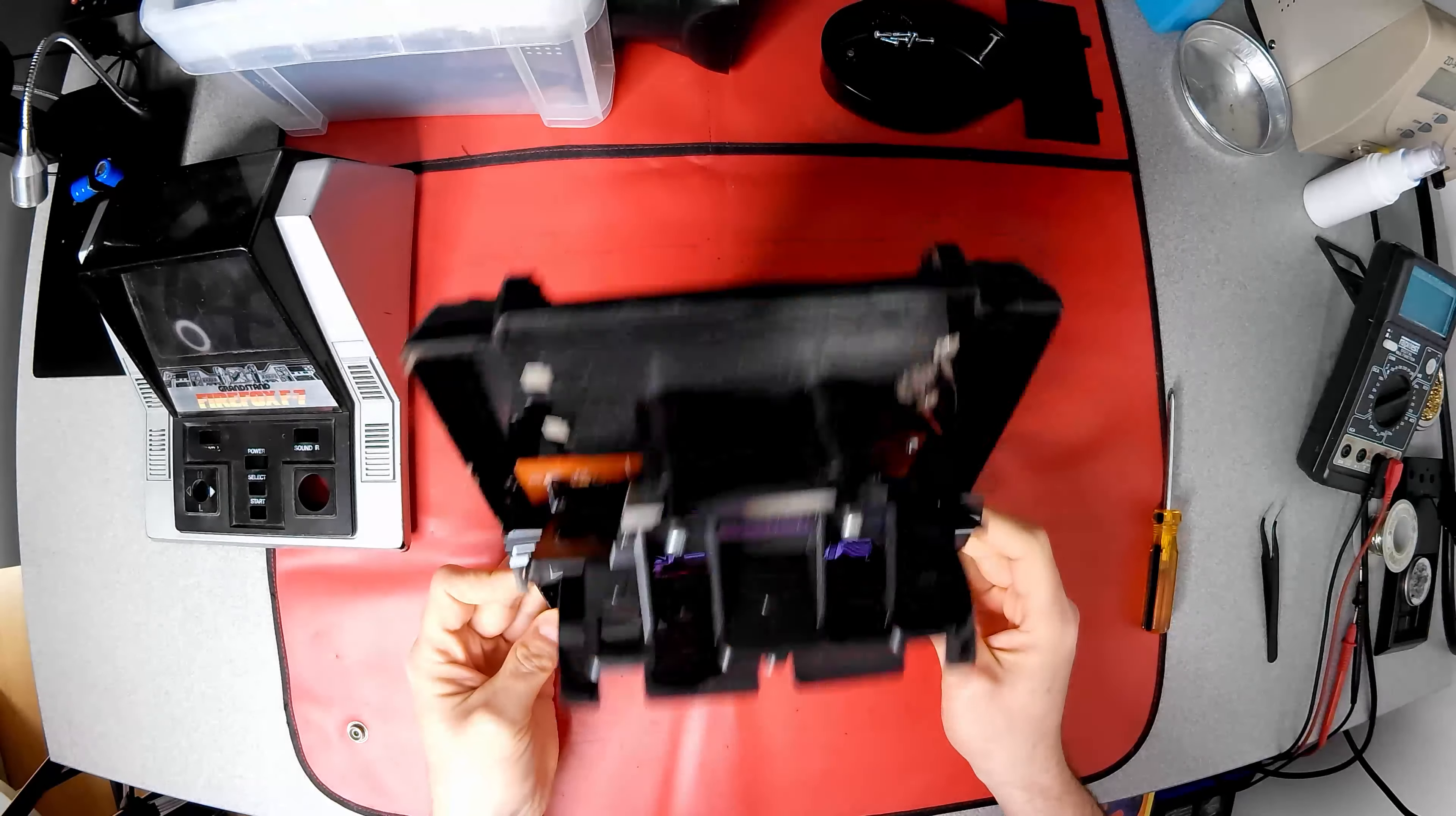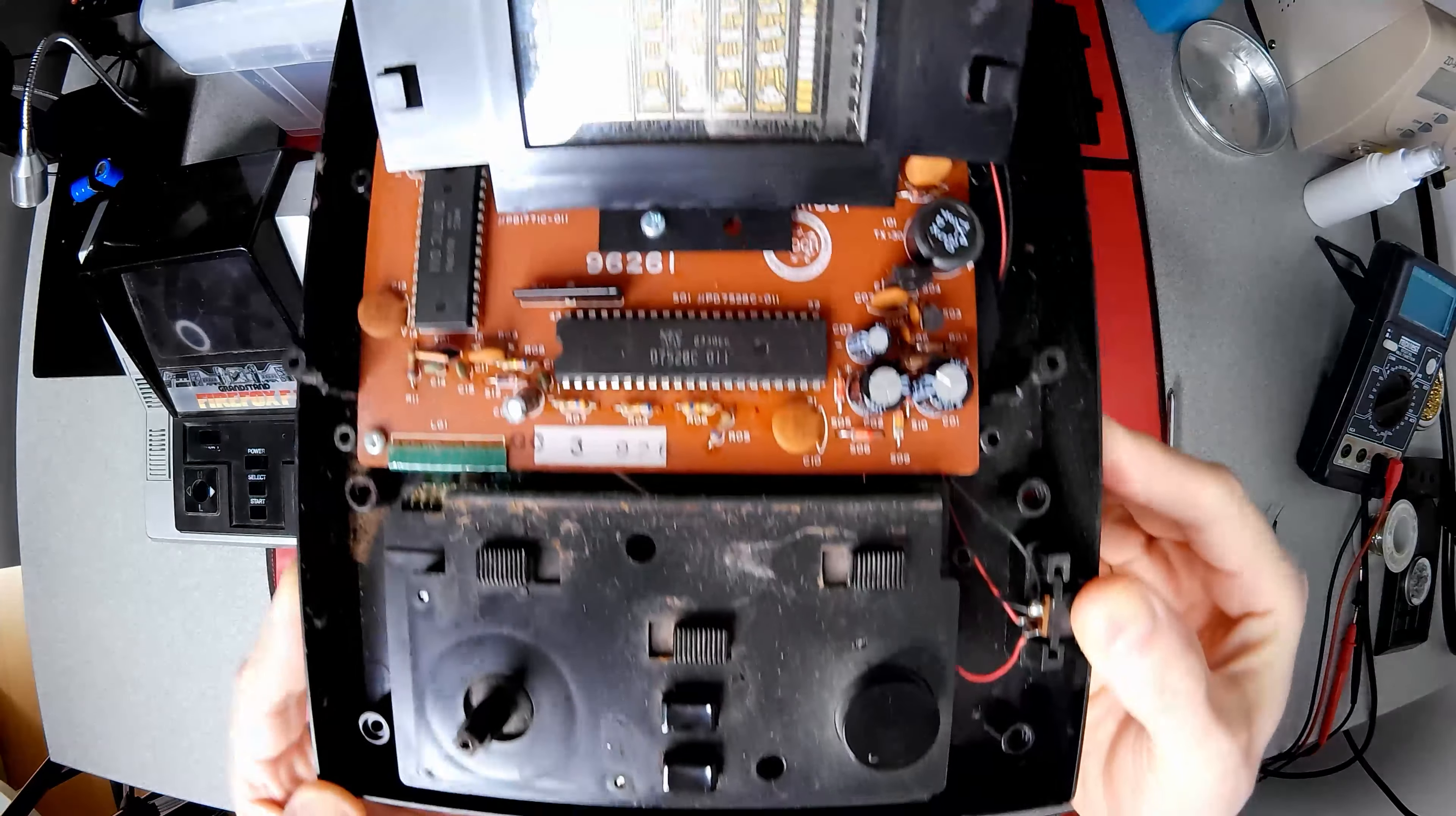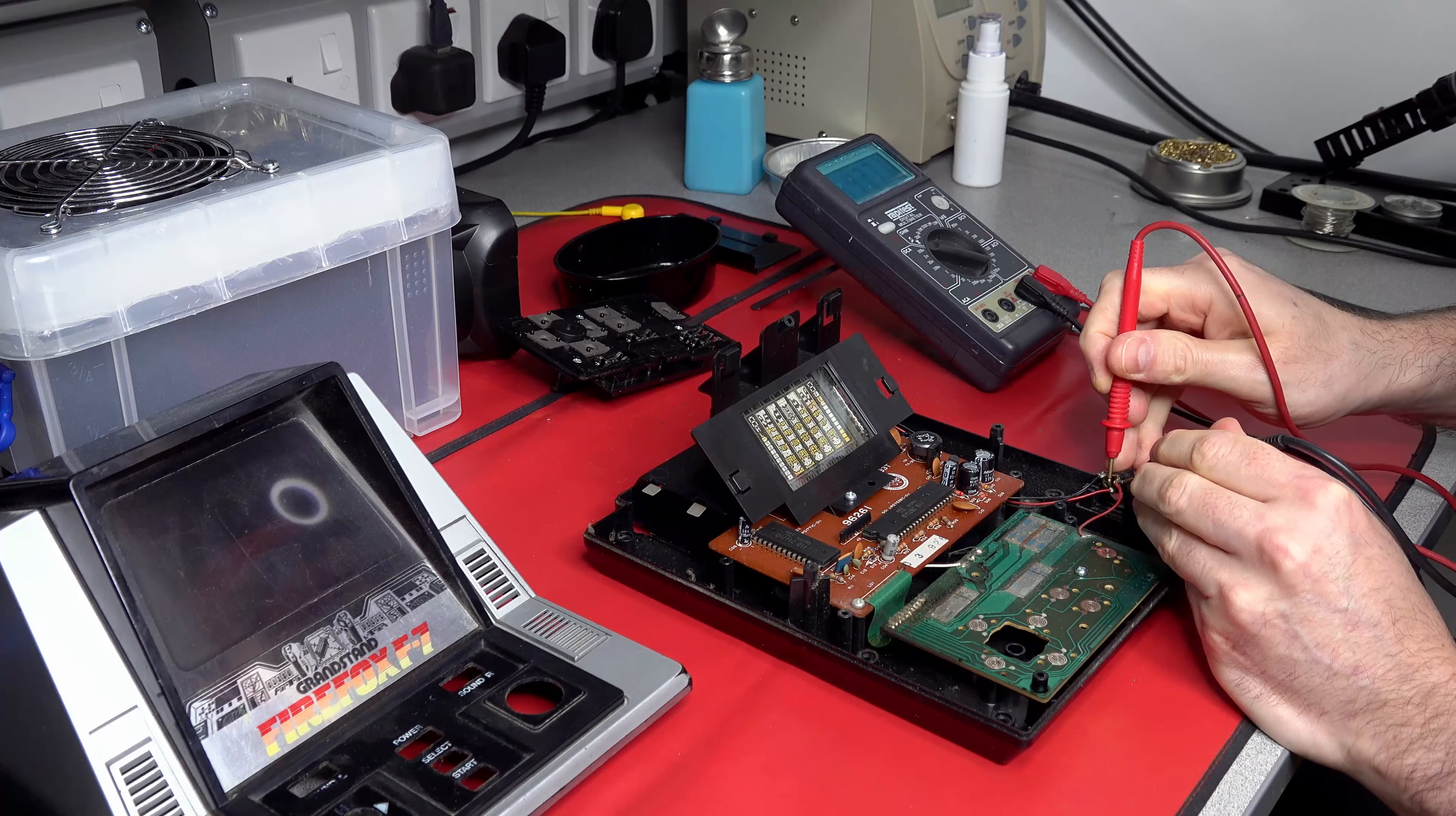Take your time to figure out how to disassemble items, and never force anything. More brown gunk, and it's where the grill is, so probably a spill. Checking continuity of the power circuit is a quick first check, but it seems fine.